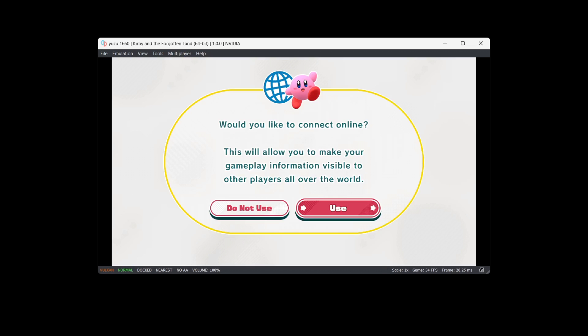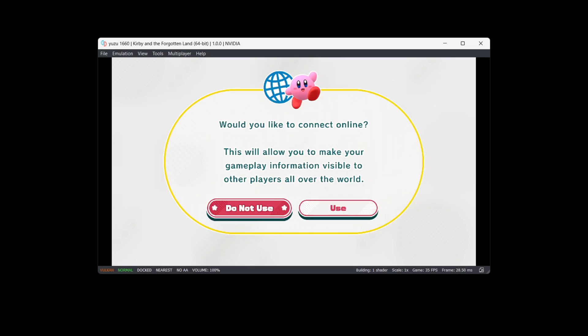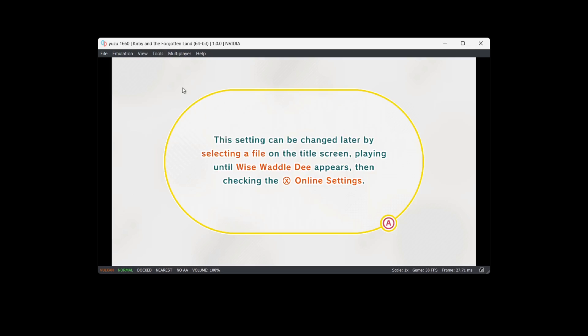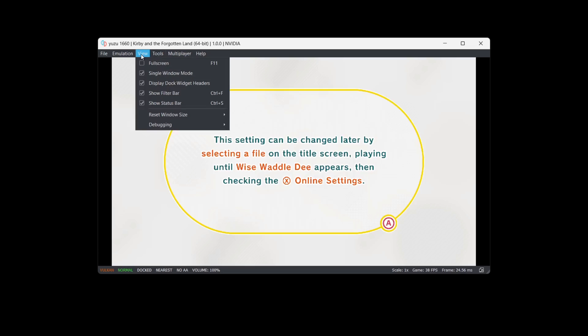If I go to Apply and Okay, I can now use my controller. I'm going to play this game for around a minute just to build up the shaders. To go back to full screen mode, I'm going to go to View, Full Screen.